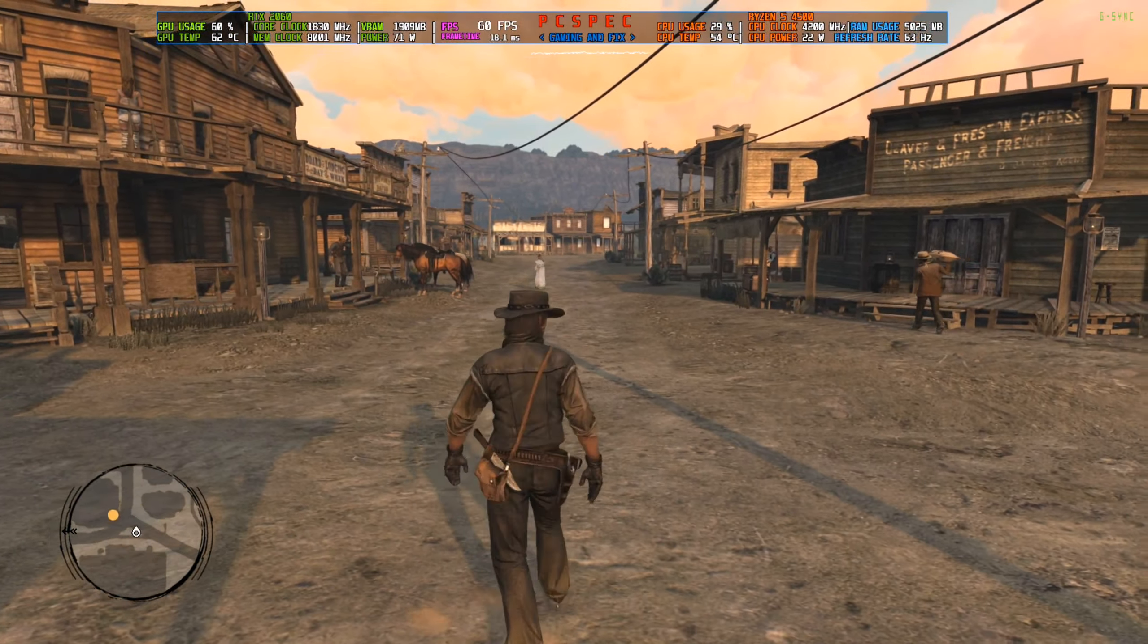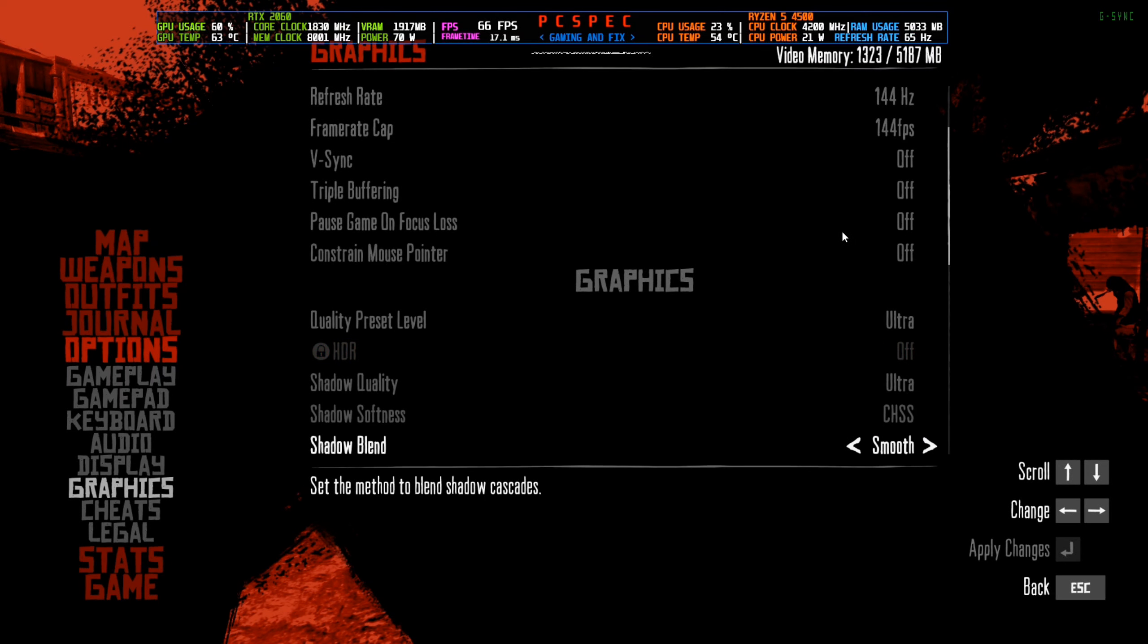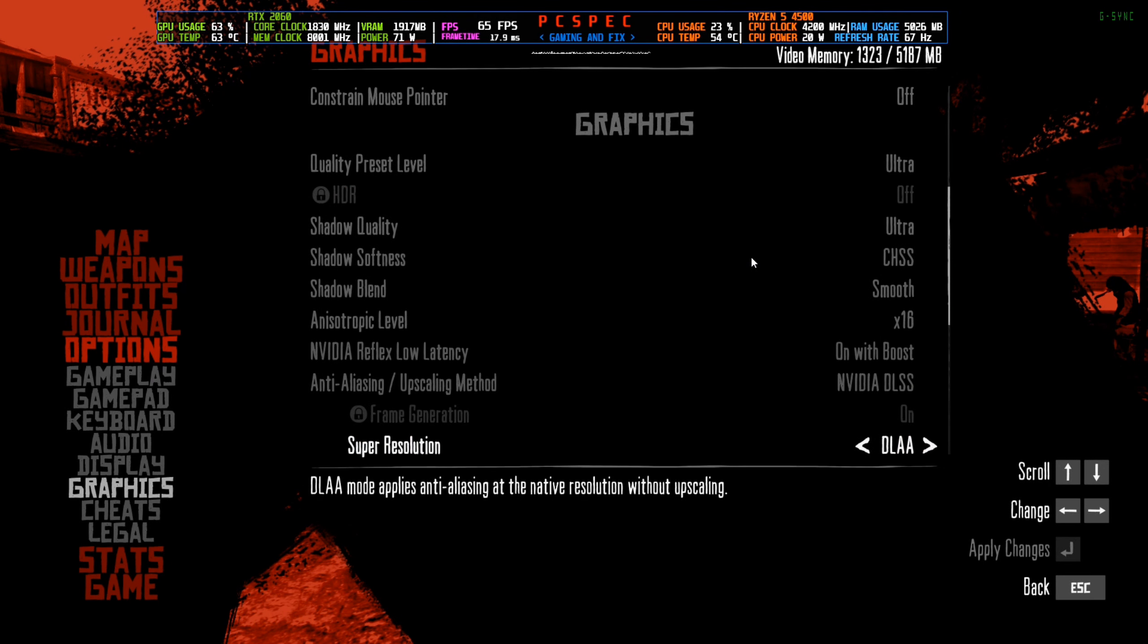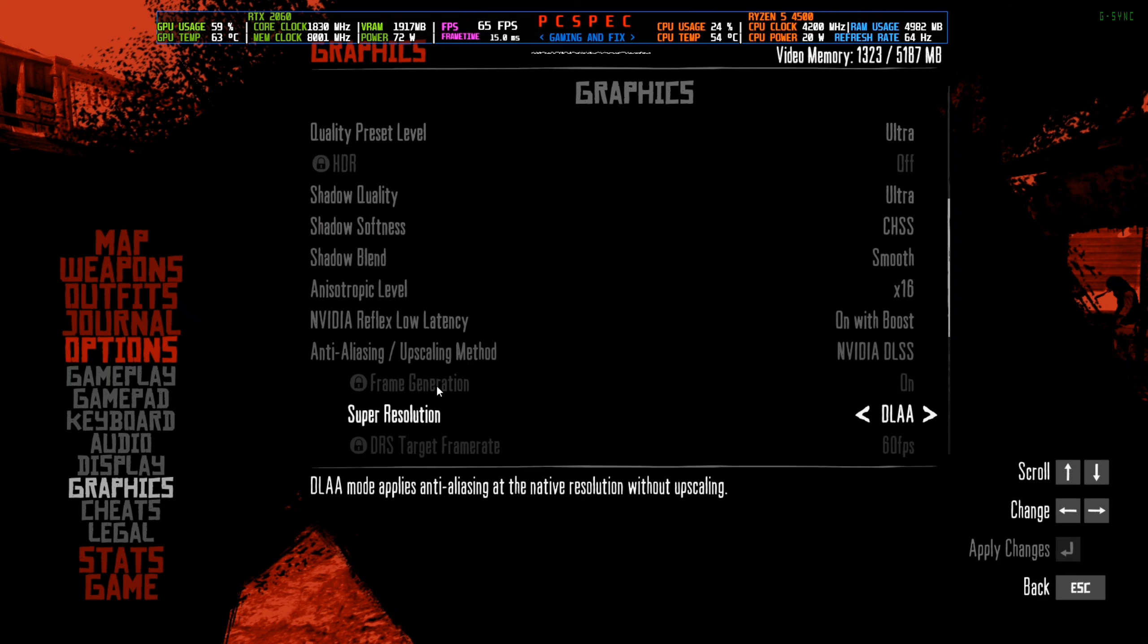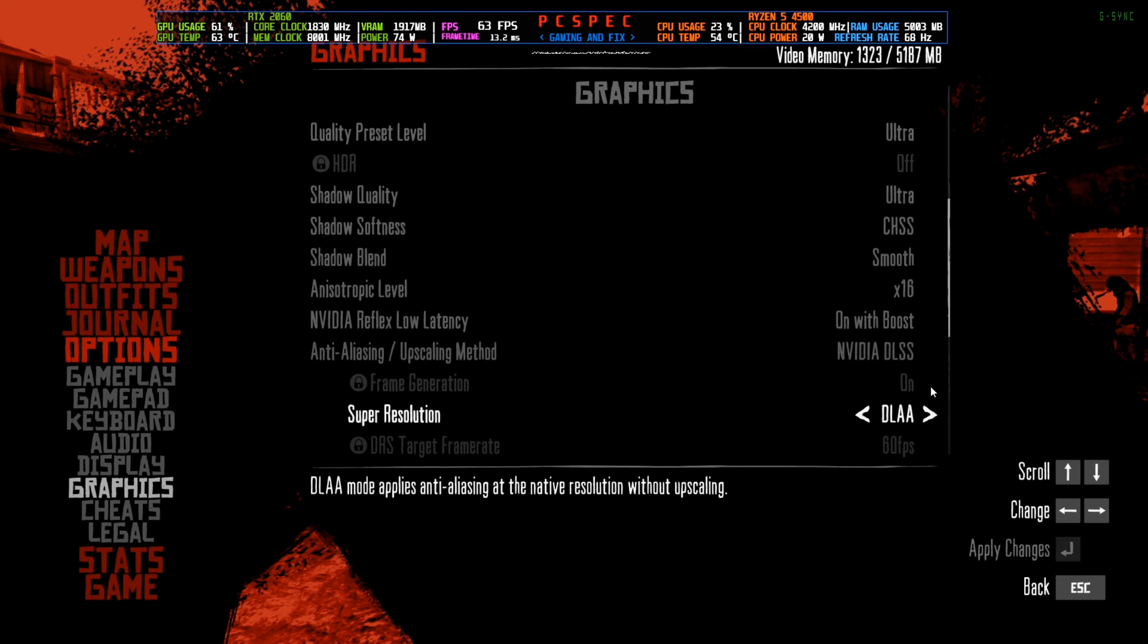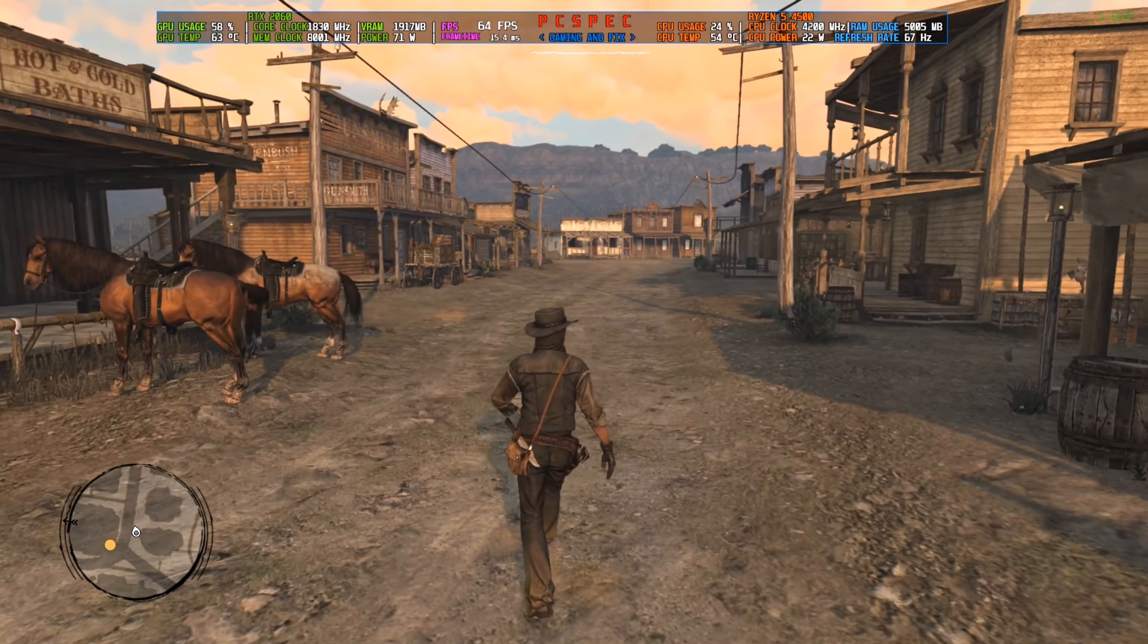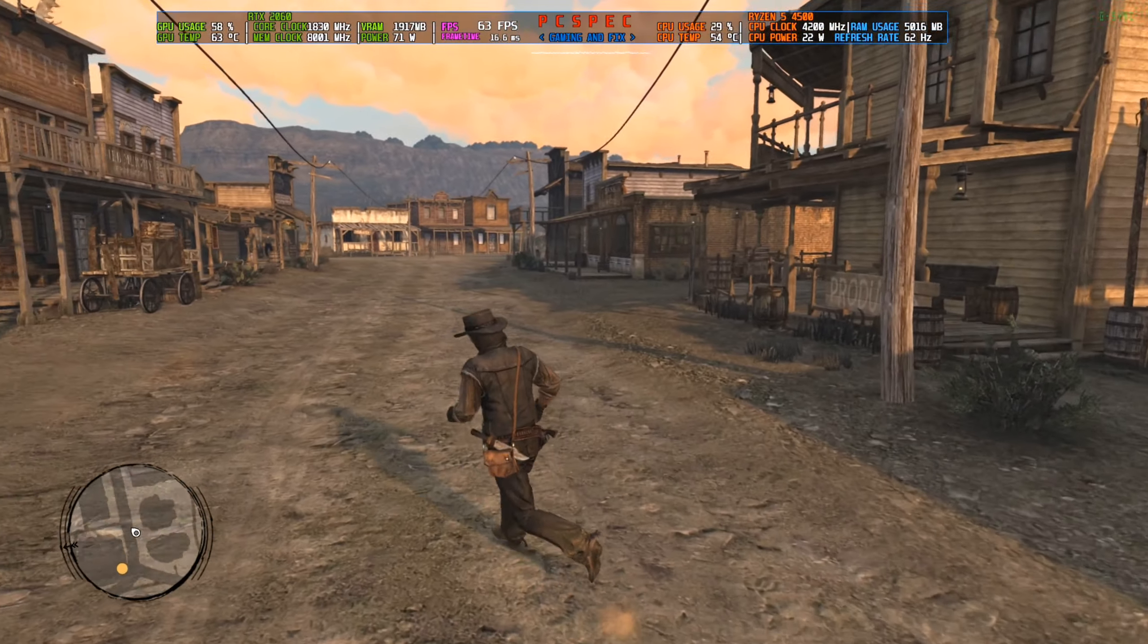This game does have DLSS frame generation built-in. If I go to options and graphics settings and scroll down, you can see I'm using DLSS. The frame generation option is currently unusable because I haven't installed the mod yet. I'm using 1080p high settings, with every setting on high or ultra.